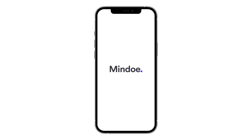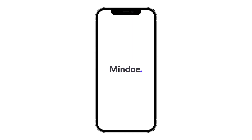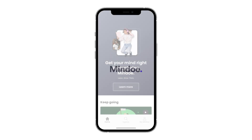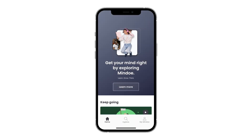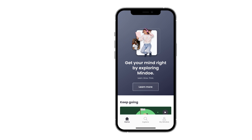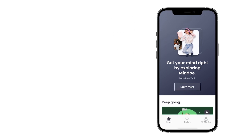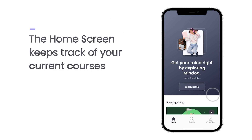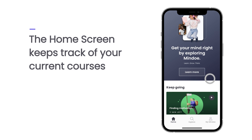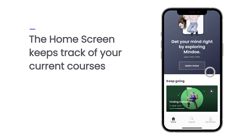Hi, and welcome to MindO. Join us on a tour of the platform and its offerings. The first thing you will see when opening the app and signing in is your home screen. Here you can keep track of your current courses.